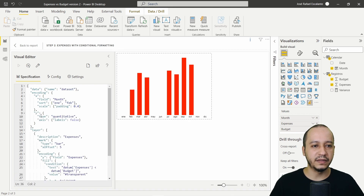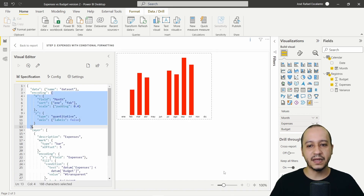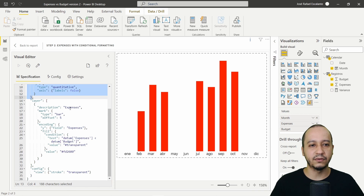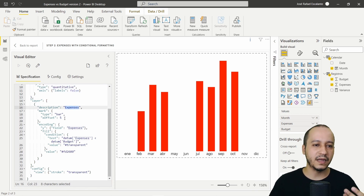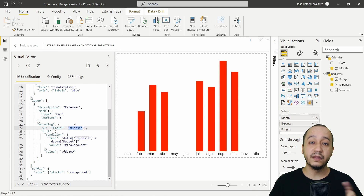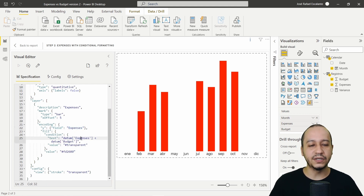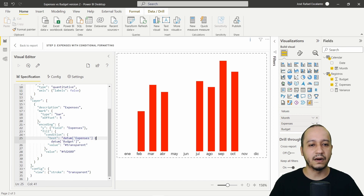Then we create the same syntax but with the expenses value. The layer is the same, the description is expenses, the mark offset is also 5, but the field is different because it's expenses. The conditional is also different: if expenses are less than budget, it switches to transparent first, then red.